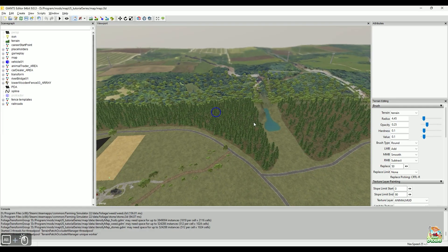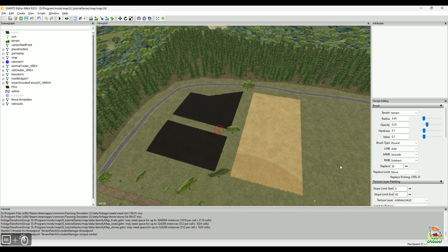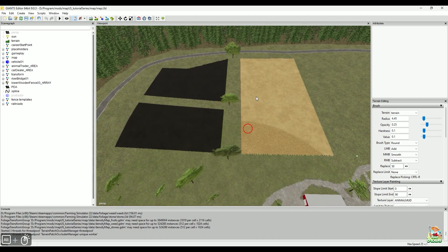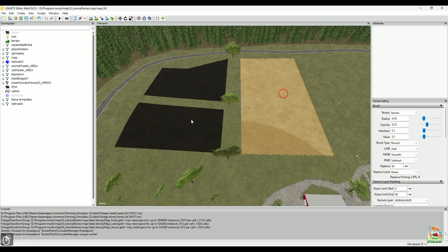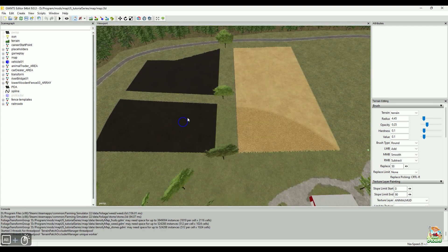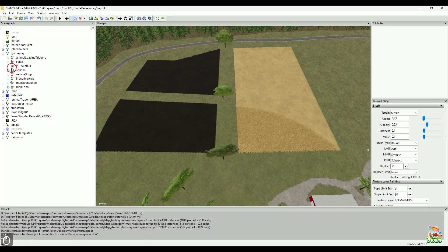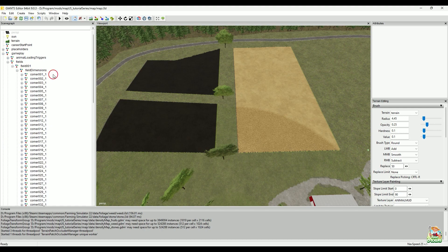Now the other question was: where is my field information being stored? So for those guys that are using the blue square method, when you create fields - let's go into gameplay here and open up fields - field zero one. Now you have these corners. Remember the corners we worked on, where we'd place one down and stretch it to fit, copy that corner, make a new one, stretch that again. That is your field information. It doesn't get stored to a file anywhere.